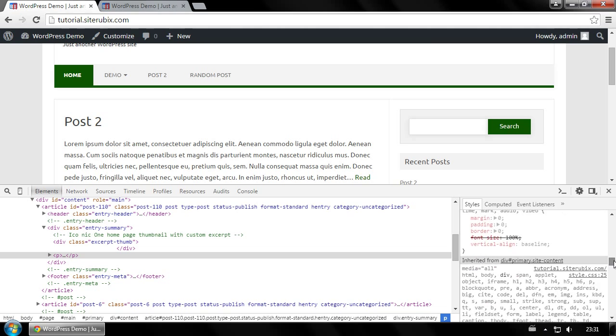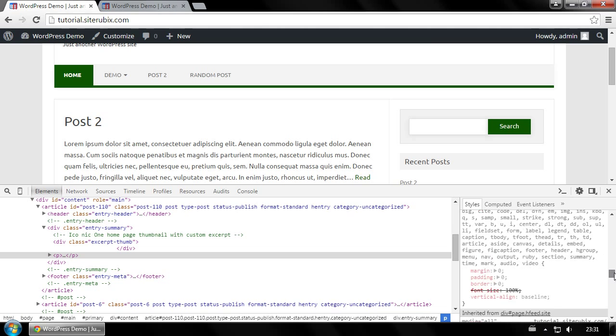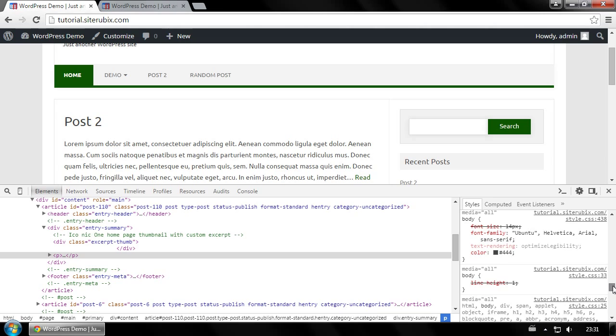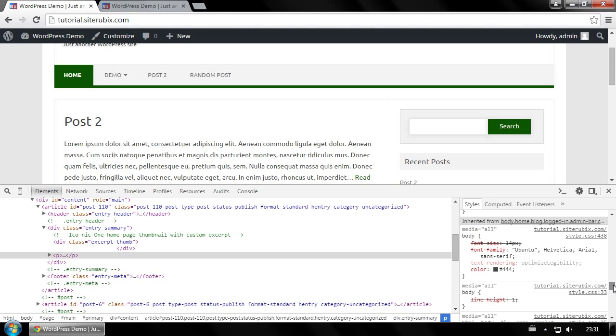Here, scroll down until you find something that says font. Okay, this is the part that specifies what fonts are being used on your site.